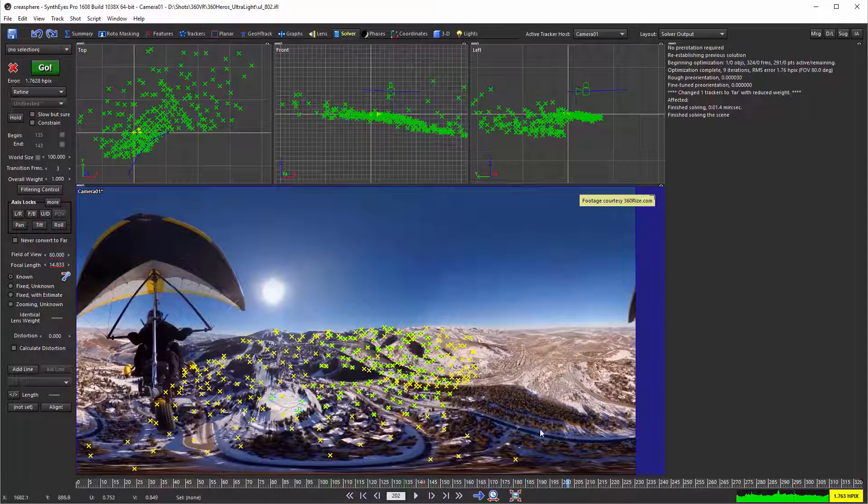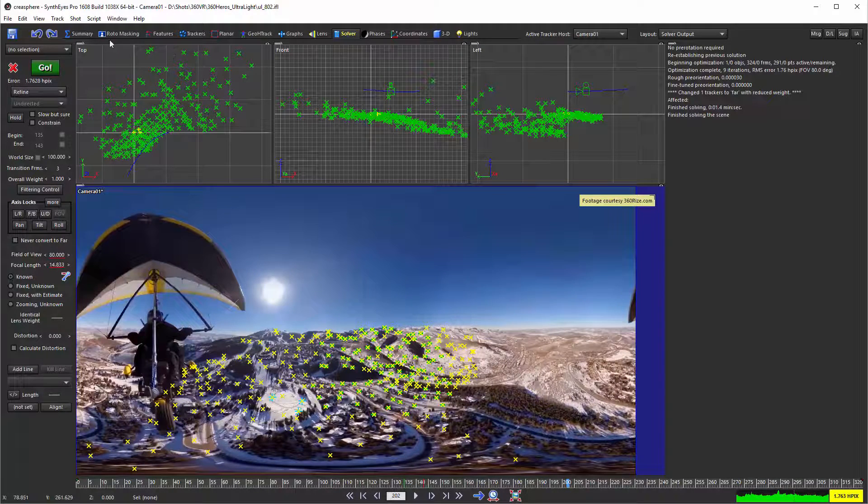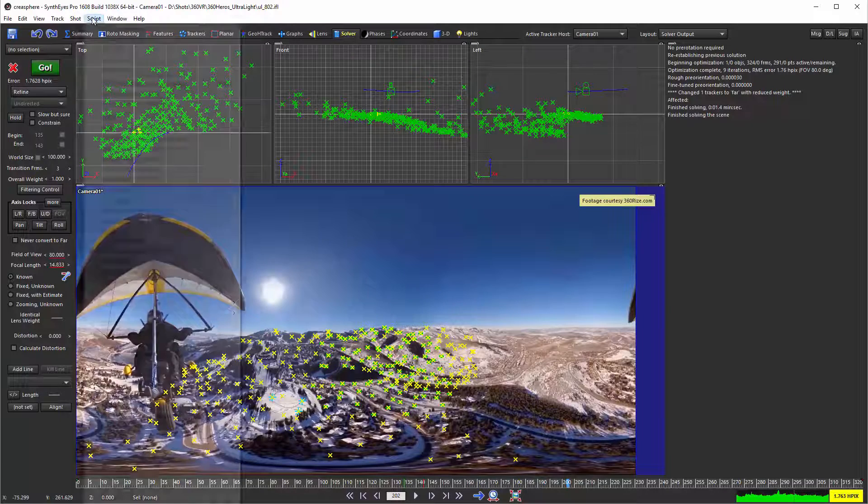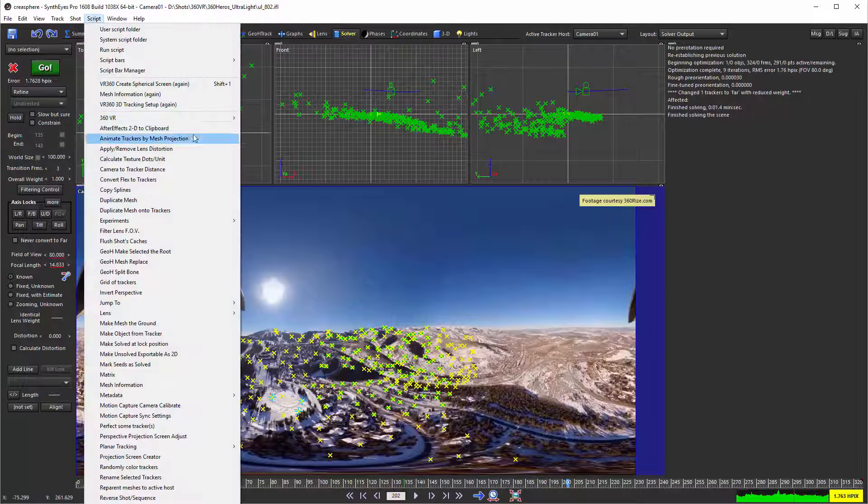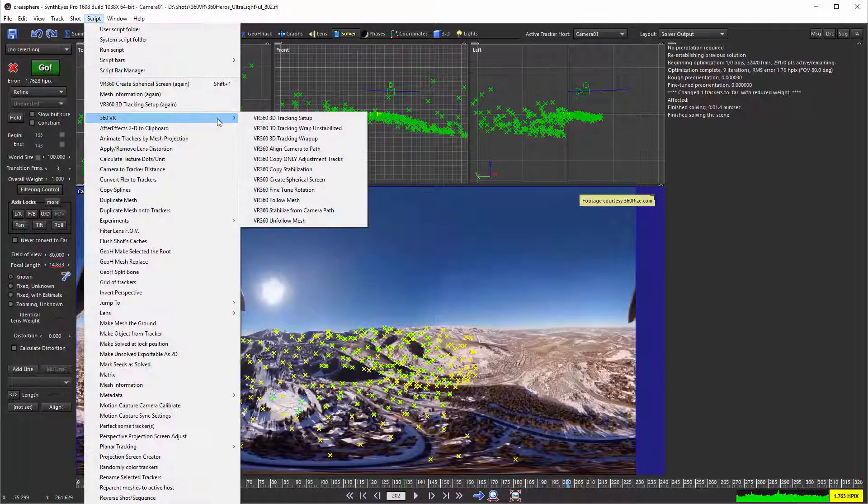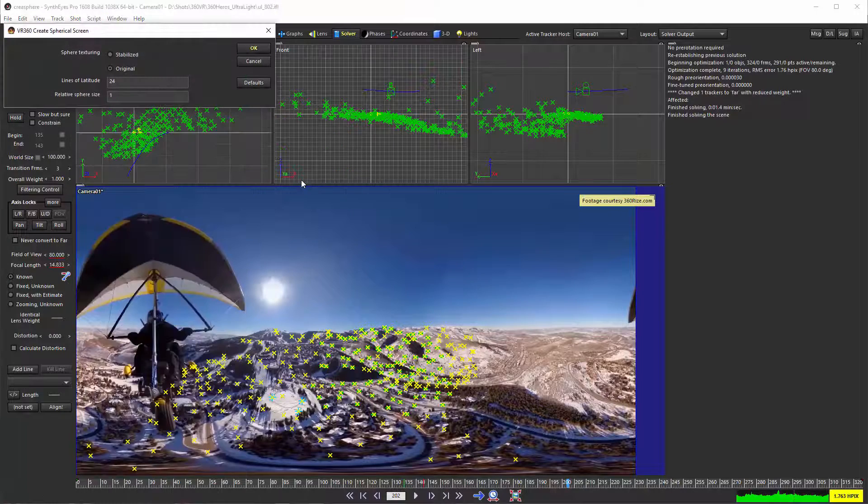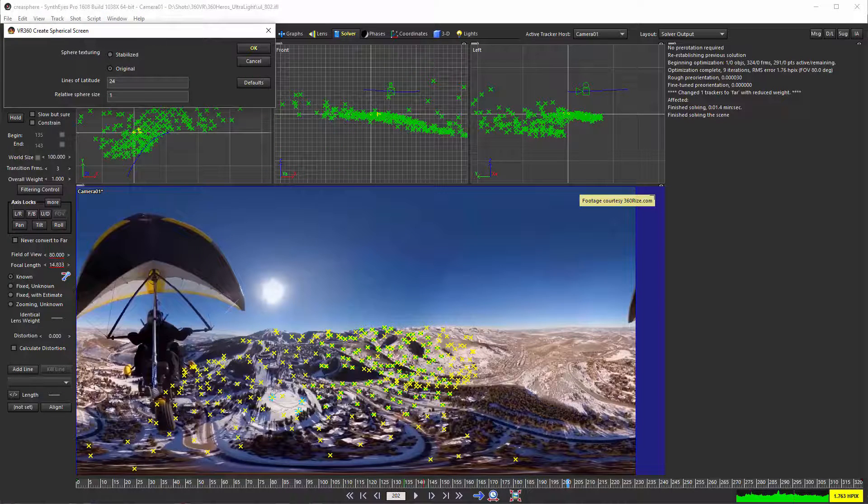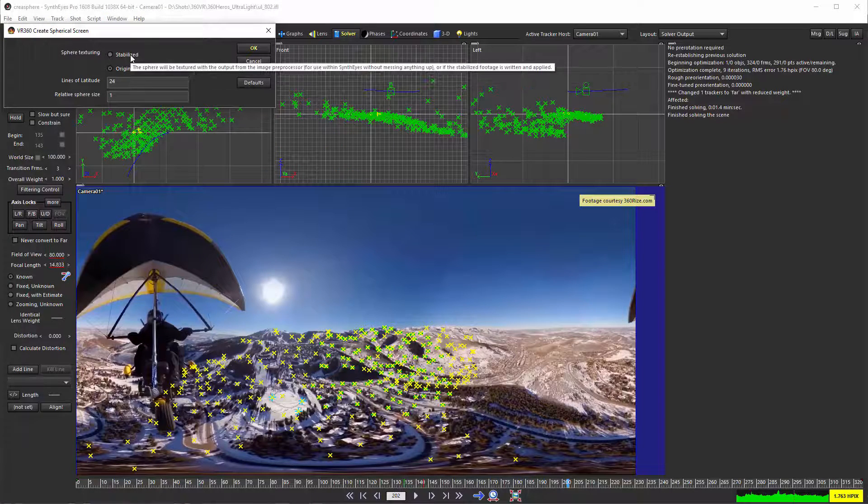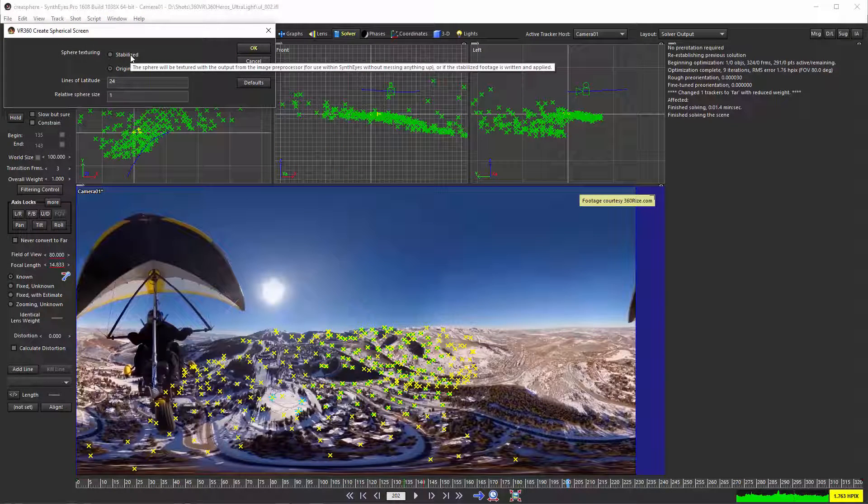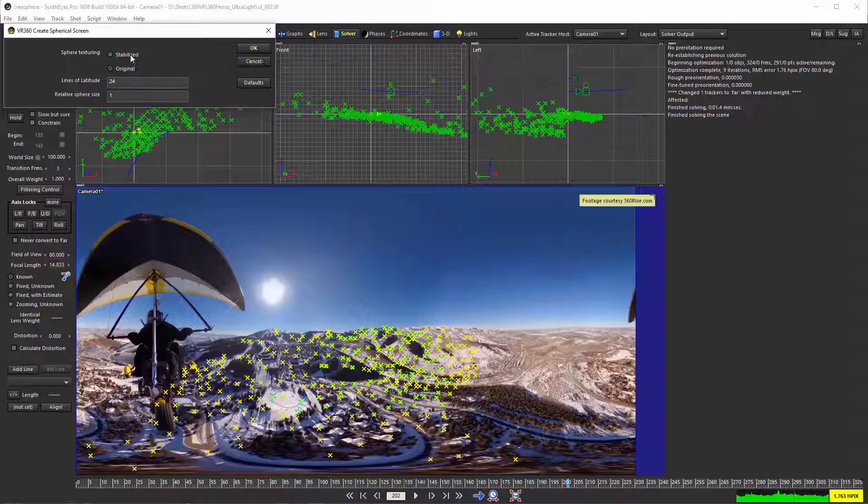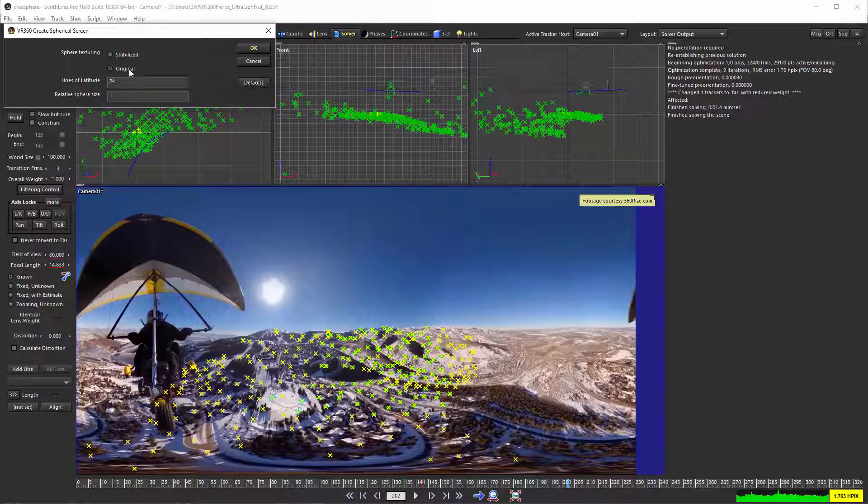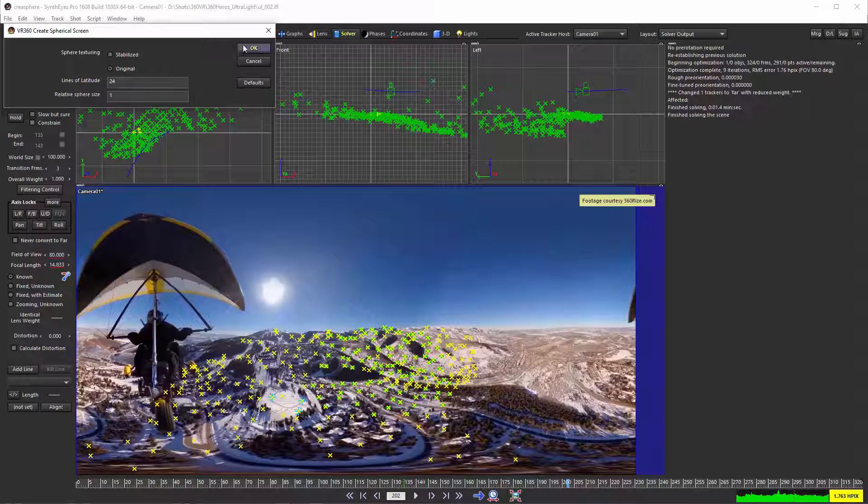We're going to create a viewing sphere using a script called create spherical screen, which has two main options: one for applying the stabilized image as the texture, and the other for applying the original unstabilized footage, which is the one we're going to use here.